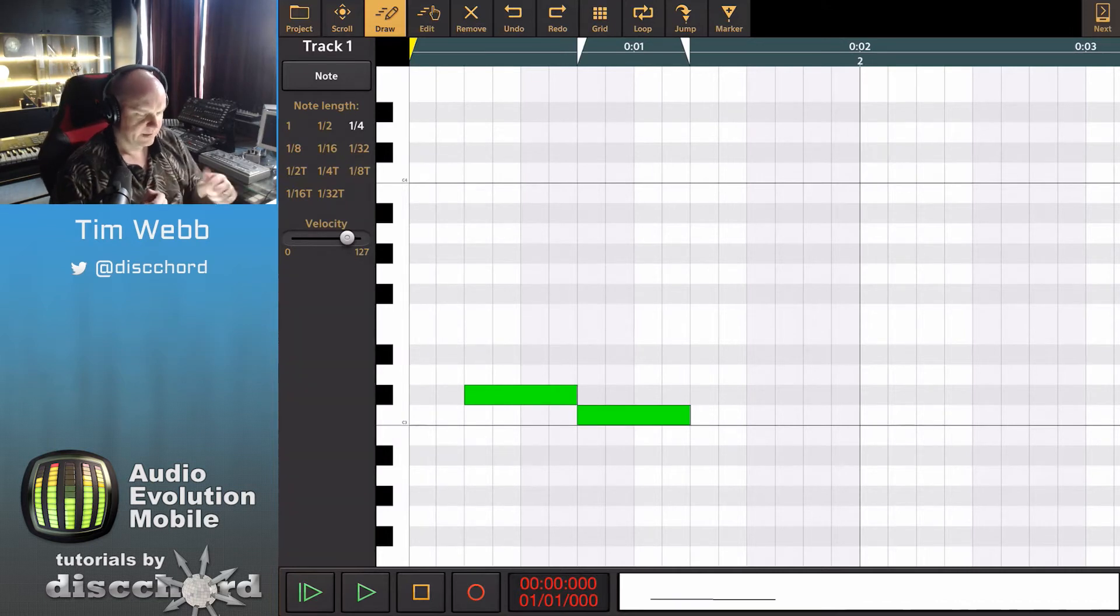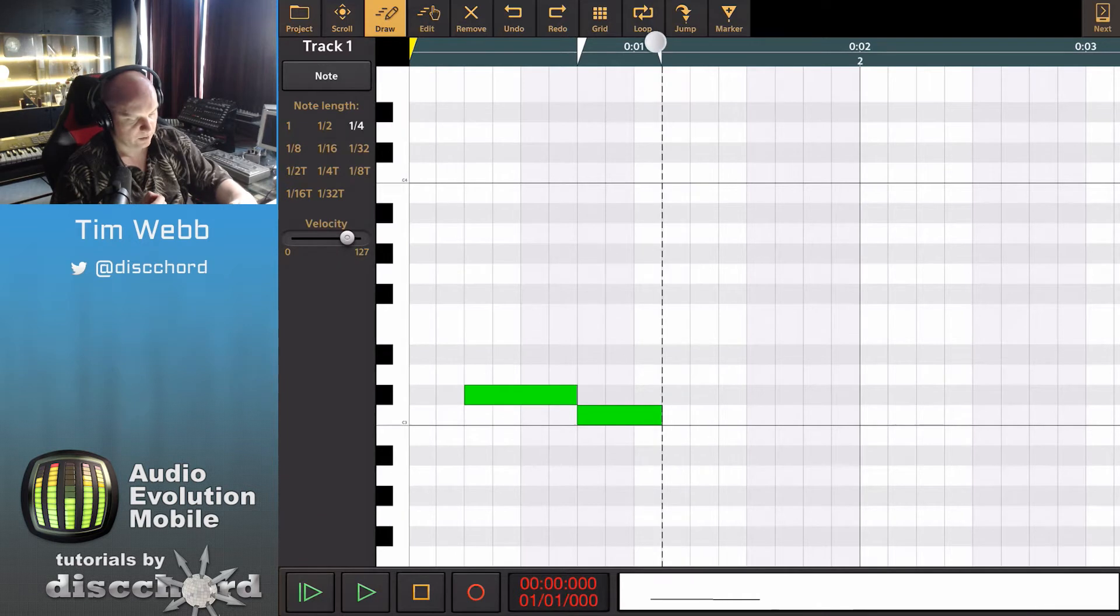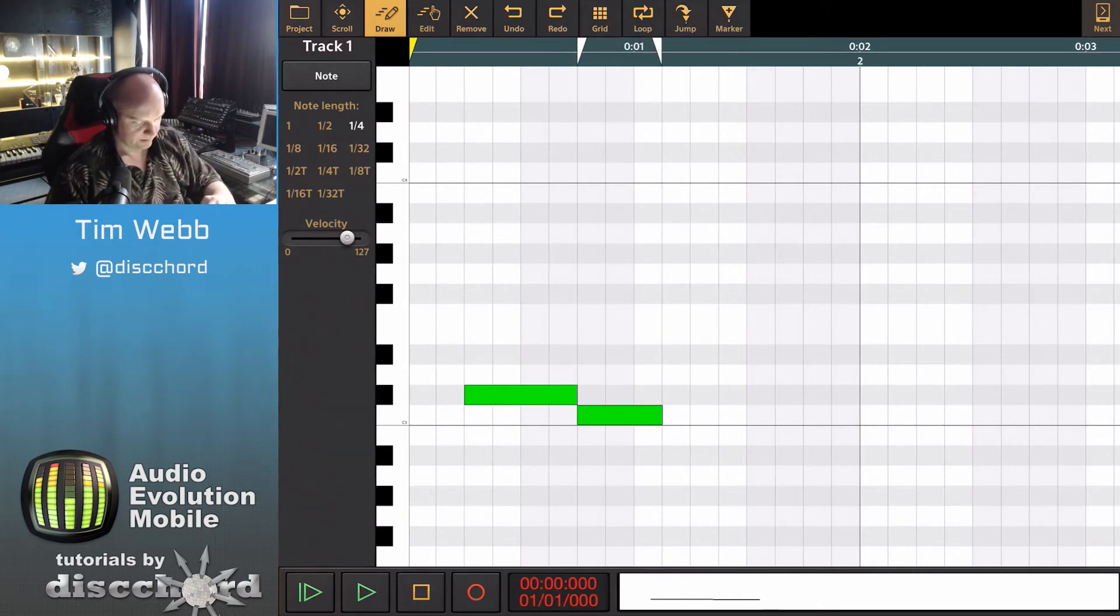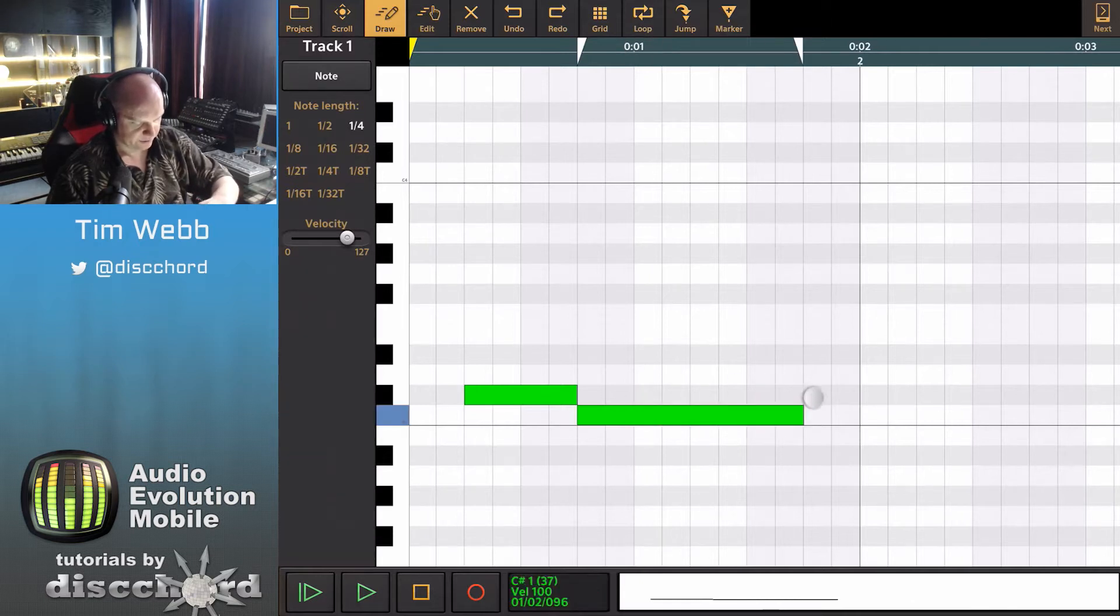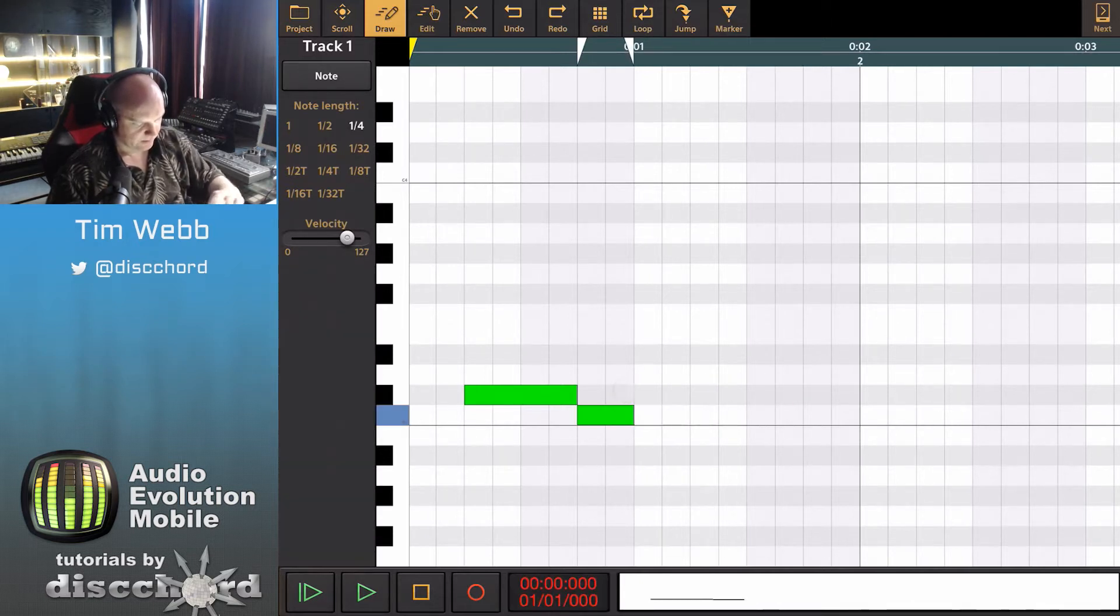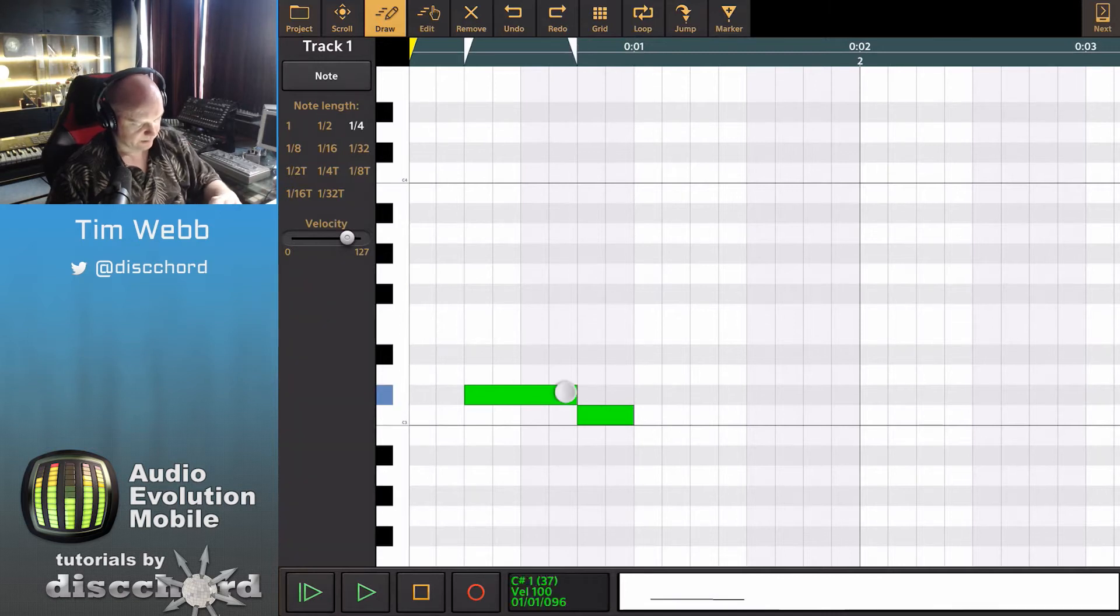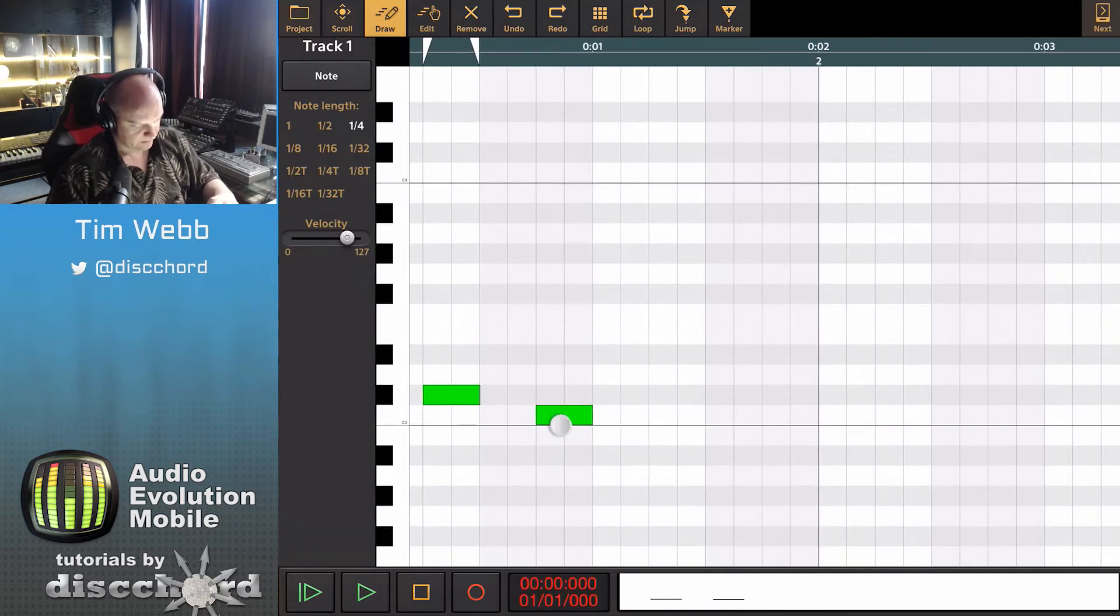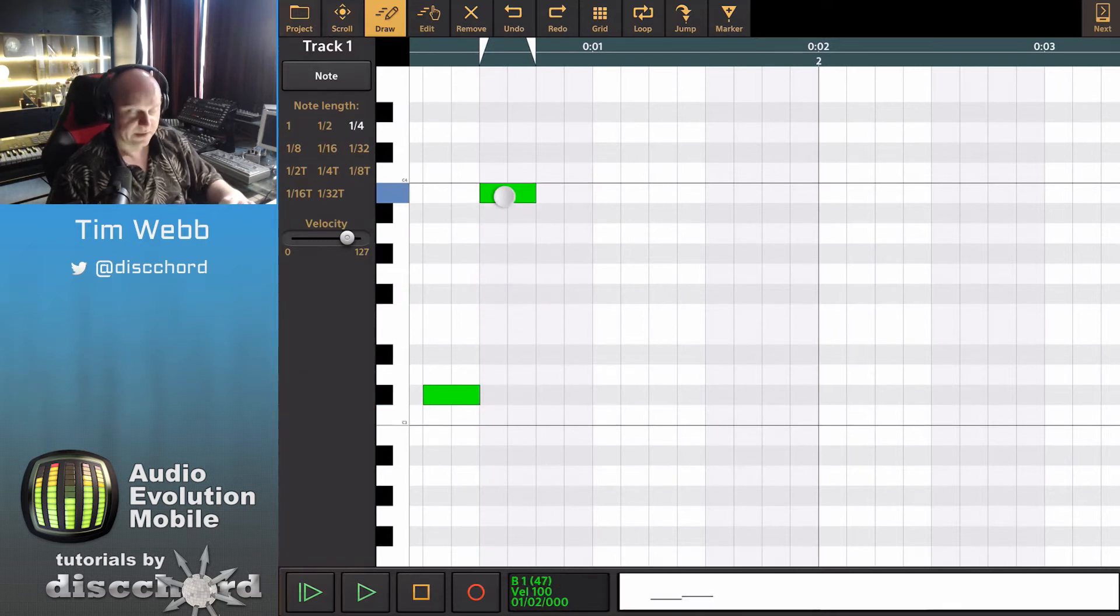You'll notice that each of these notes that I've put in have these white markers that let me change the length of the note, and I can also change the length by holding down on a note and then just dragging on it like this. To create a few eighths, I do something like this. I can drag it around, I can even drag it up to different notes altogether.